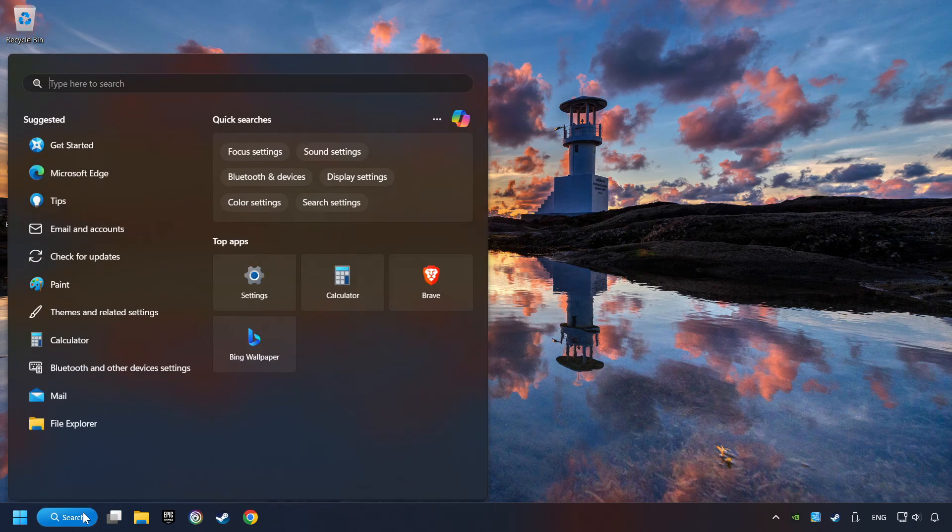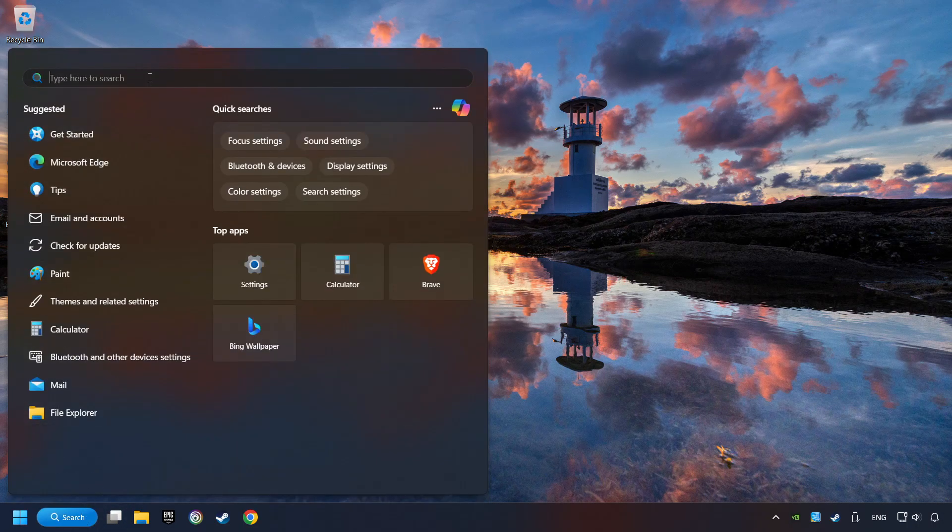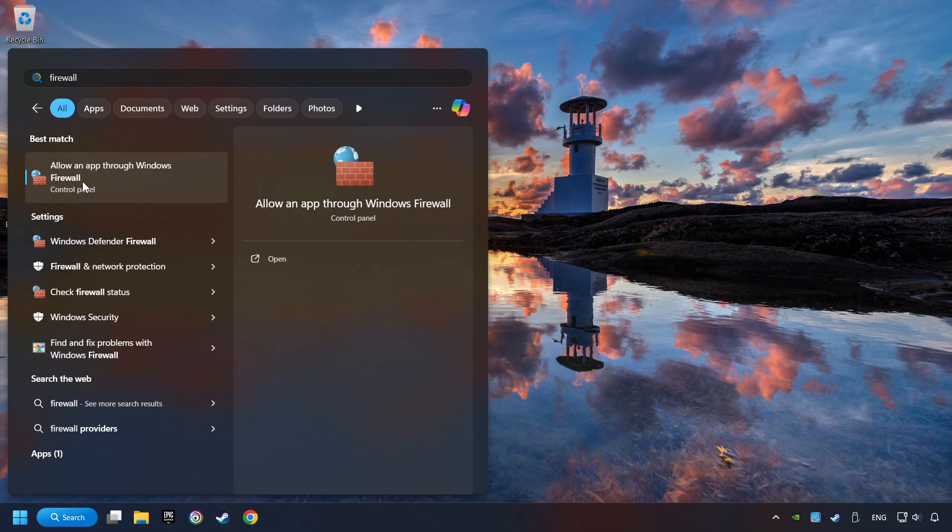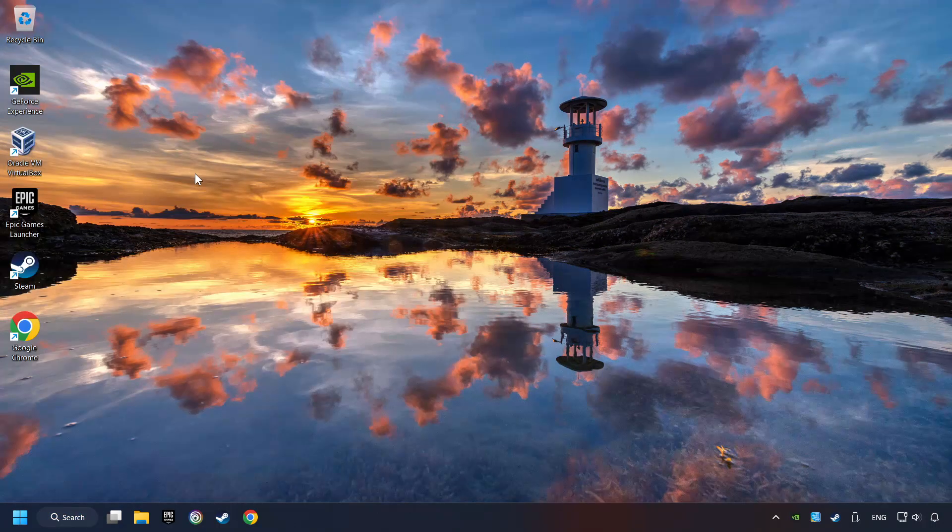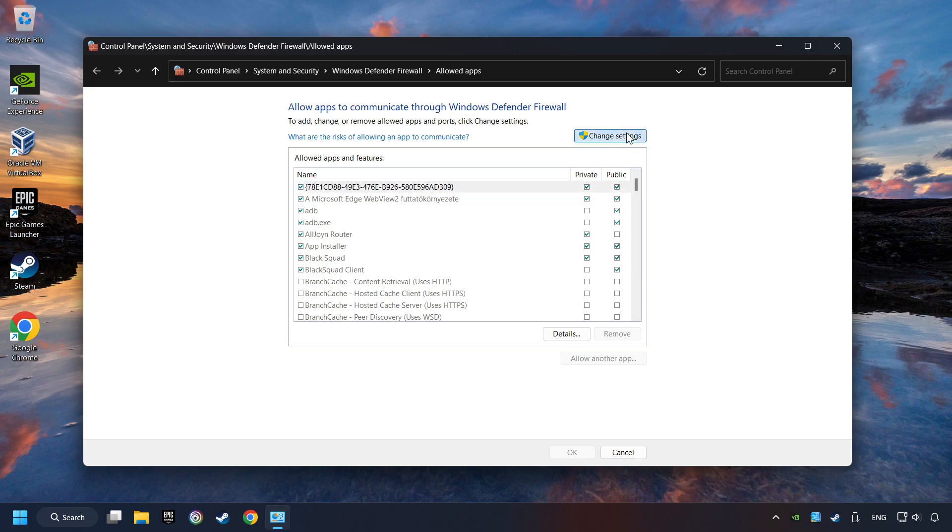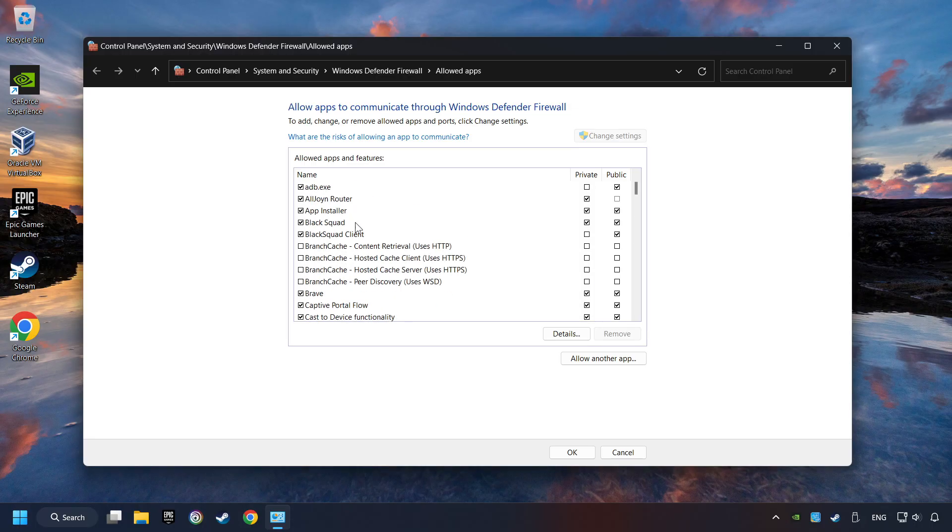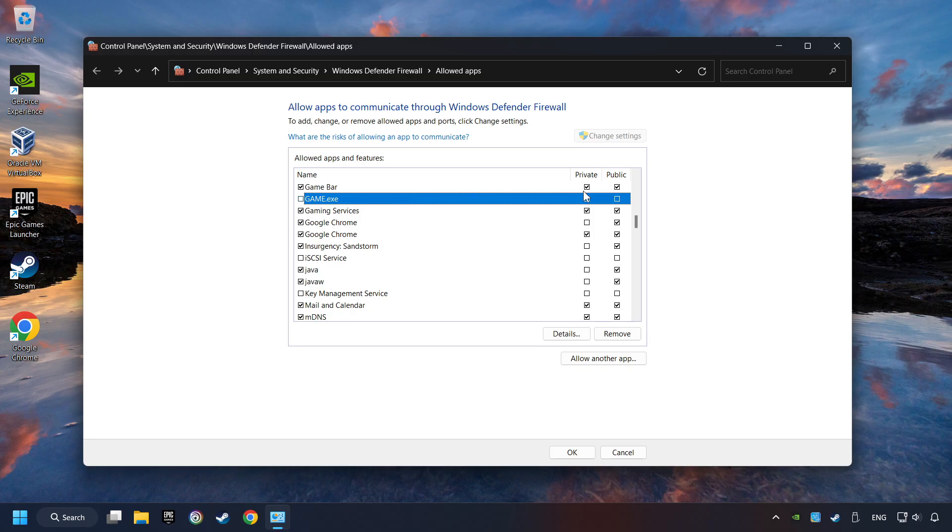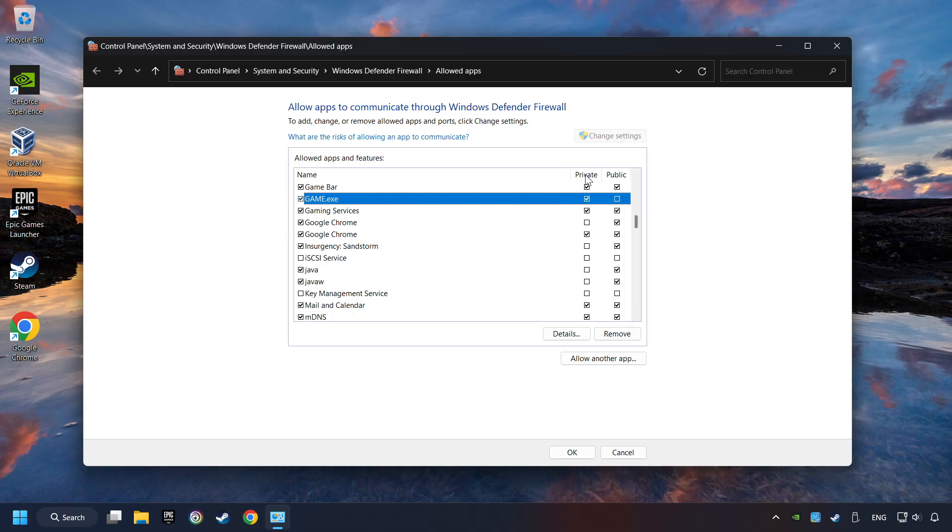Click on the Search box and type in Firewall. Click on Allow an App through Windows Firewall. And click on Change Settings. Search for the game. If you don't find the game, then add it by clicking on the Allow Another App button and add a game. Enable the game and the Private and Public Network. And then click on OK.